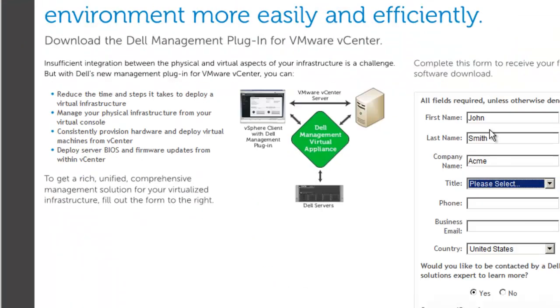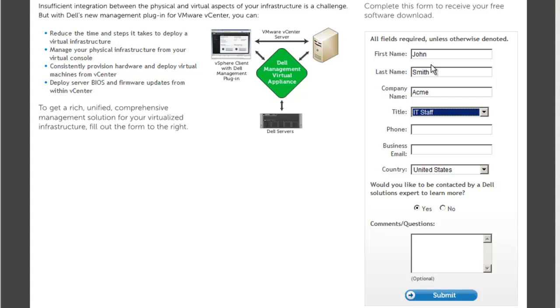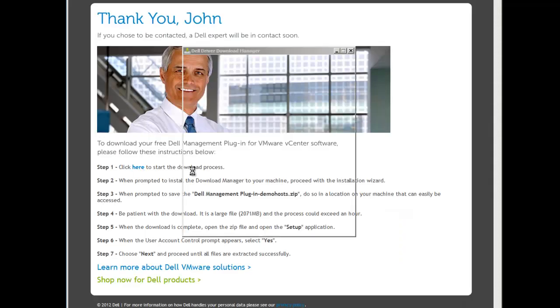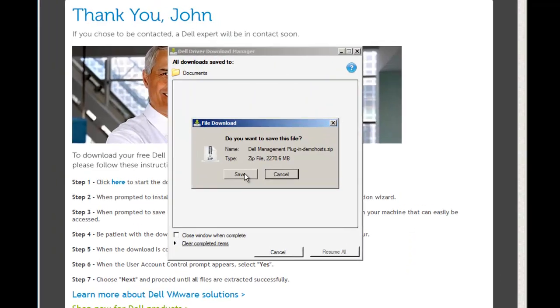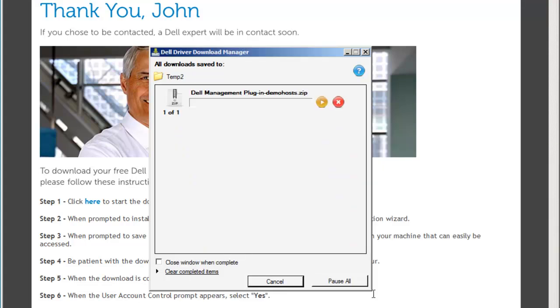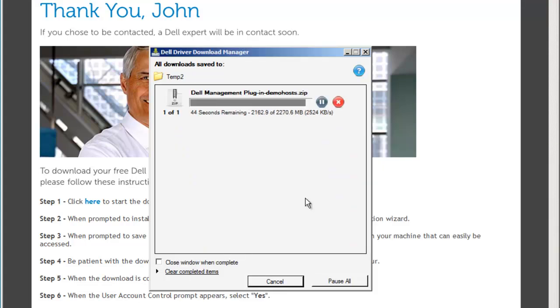Once you submit the information request form, the browser will redirect to a page with download instructions. Click the link to begin downloading the zip file. You may be prompted to install the Dell Download Manager, which is needed because of the zip file size.